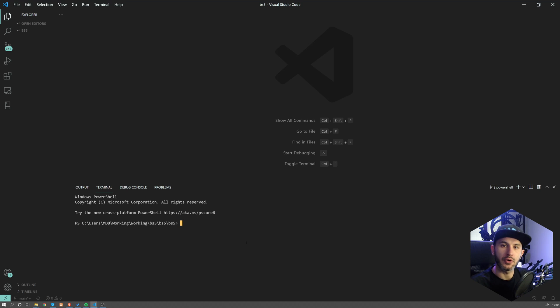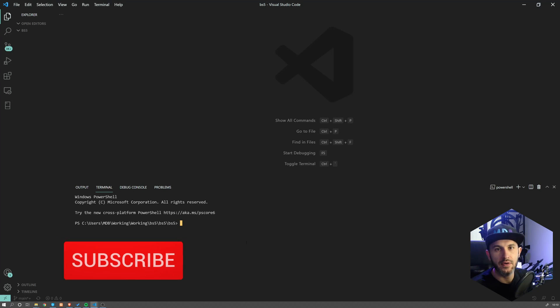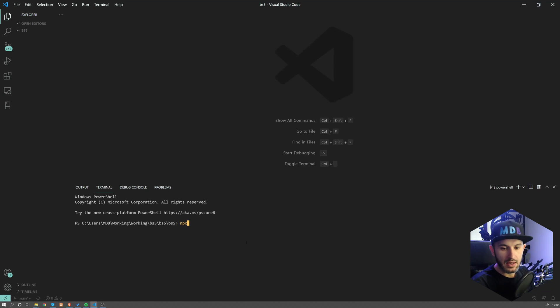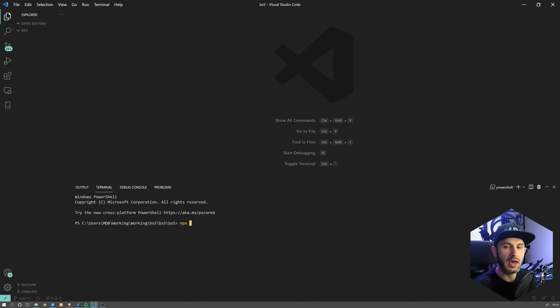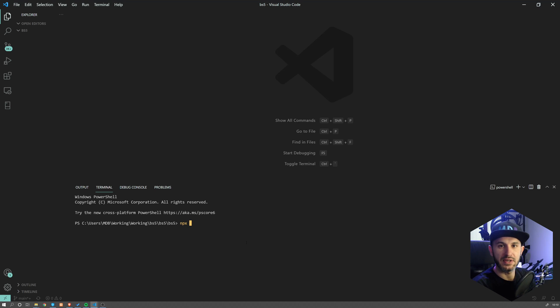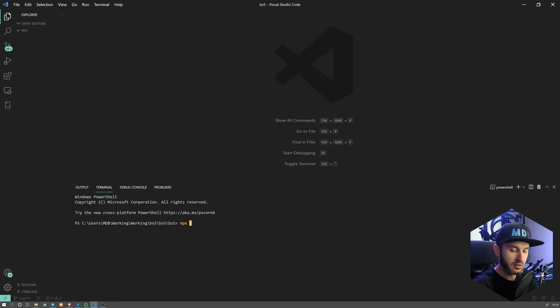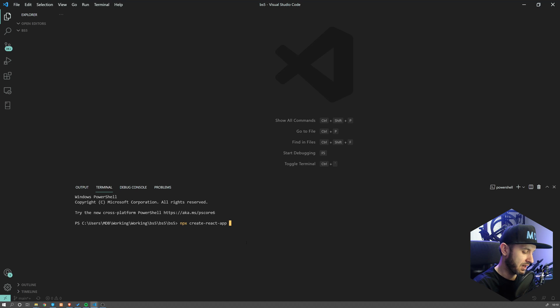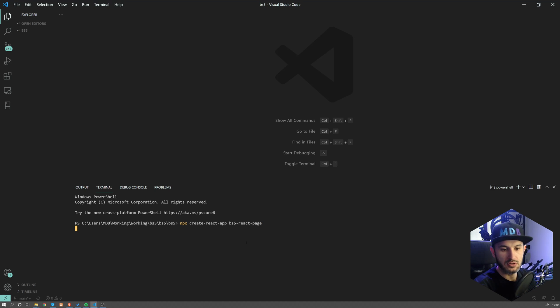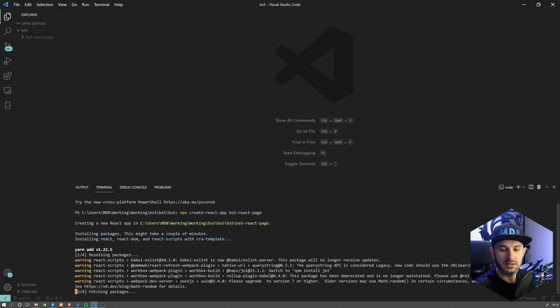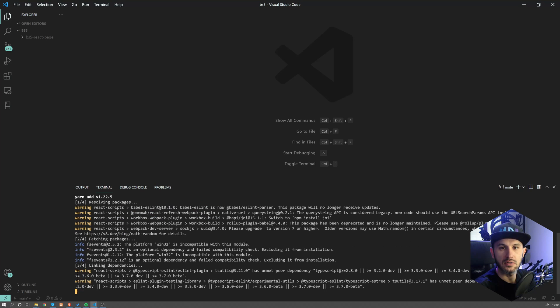Okay, so similarly to the previous video, I do assume you have npm installed, and we will be using npx. npx comes along with npm. So if you have npm with a version above five or six, you should also have npx installed. We're going to say npx create react app and we provide the name, let's say BS five react page. This will create a new page and may take some time.